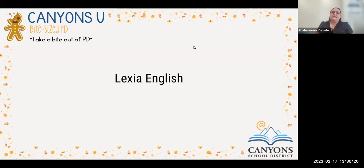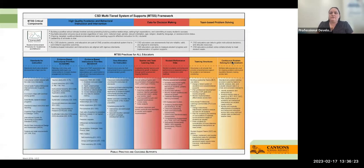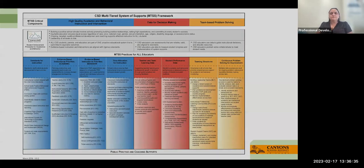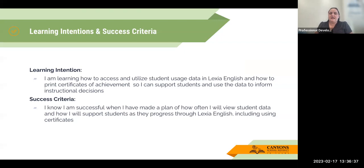First we're talking about Lexia English, and everything we talk about ties back to our MTSS. Today I'm mostly focusing on how we are using this data and how we are using it to help drive our instruction. Our learning intentions are learning how to access and utilize student usage data in Lexia English, how to print certificates of achievement, and how to use the data to inform instructional decisions. You'll know you're successful when you have a plan for how often you're going to view their data and how you're going to support them with their progress.